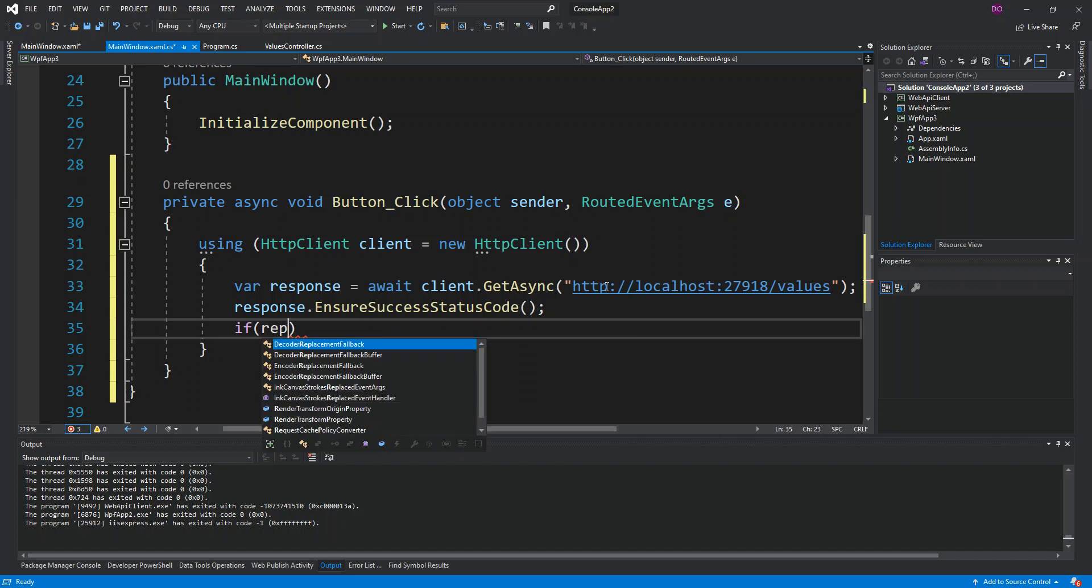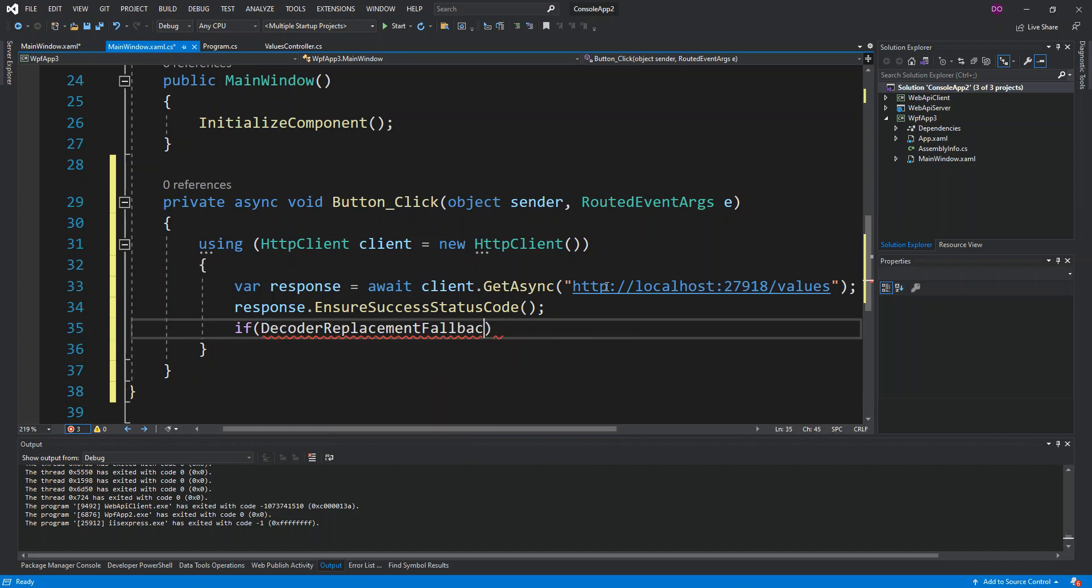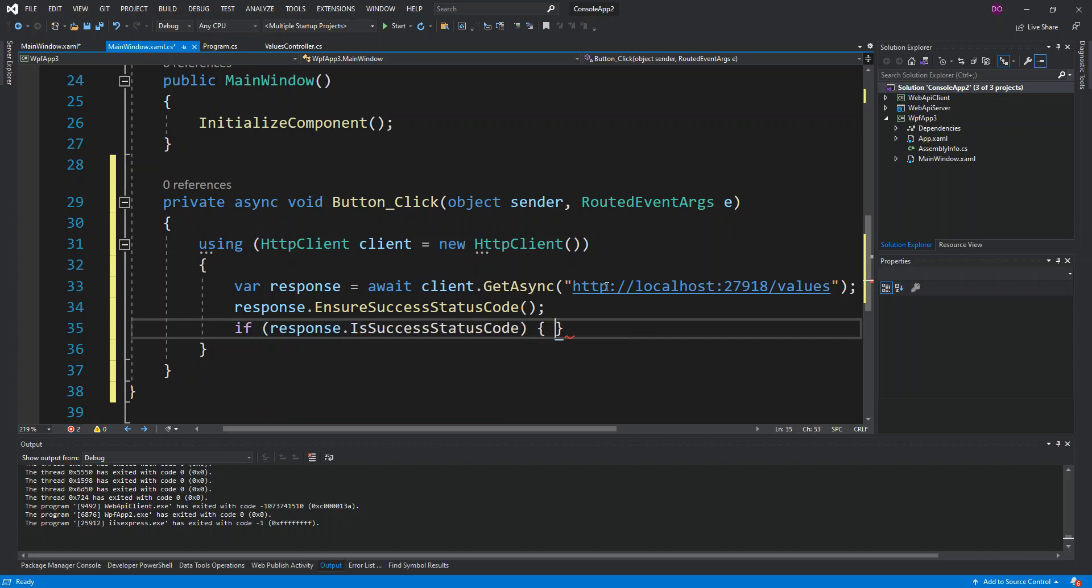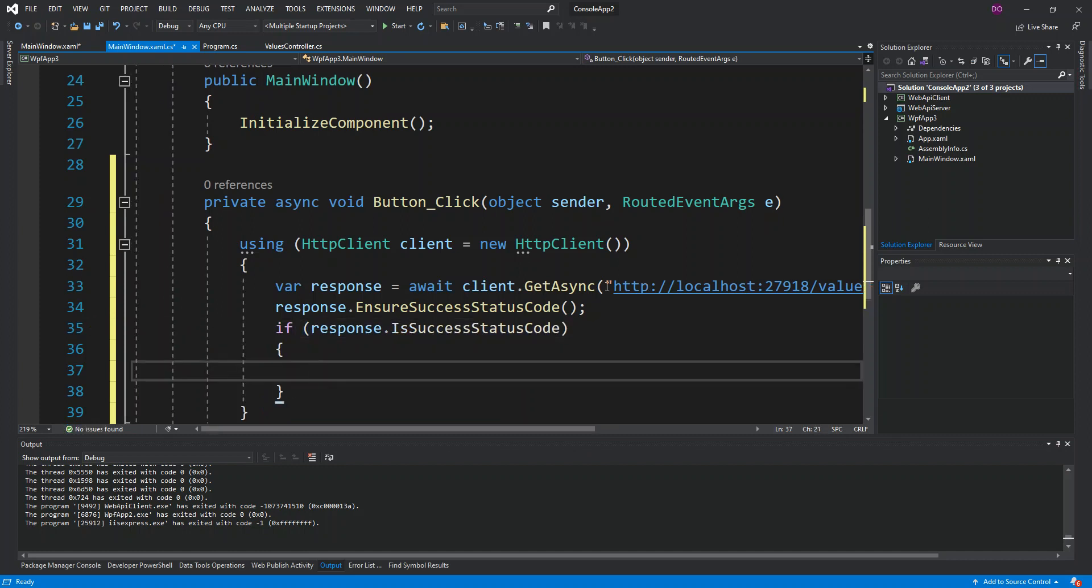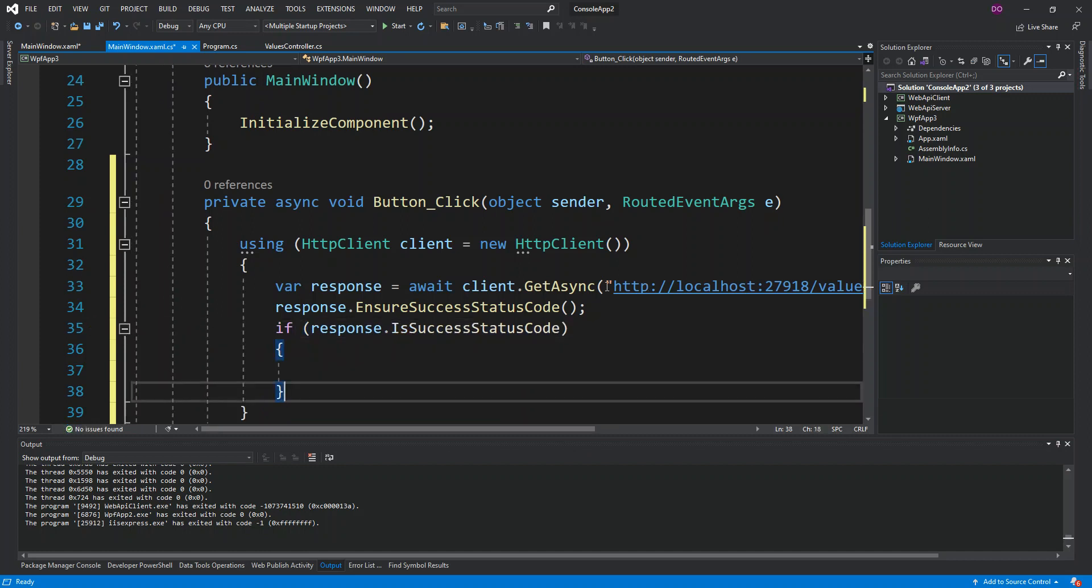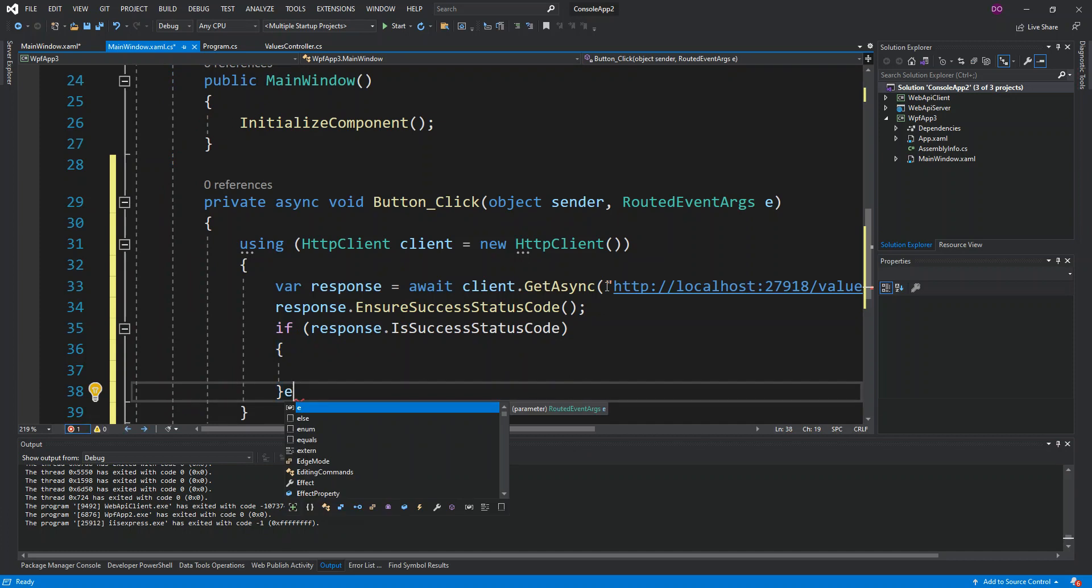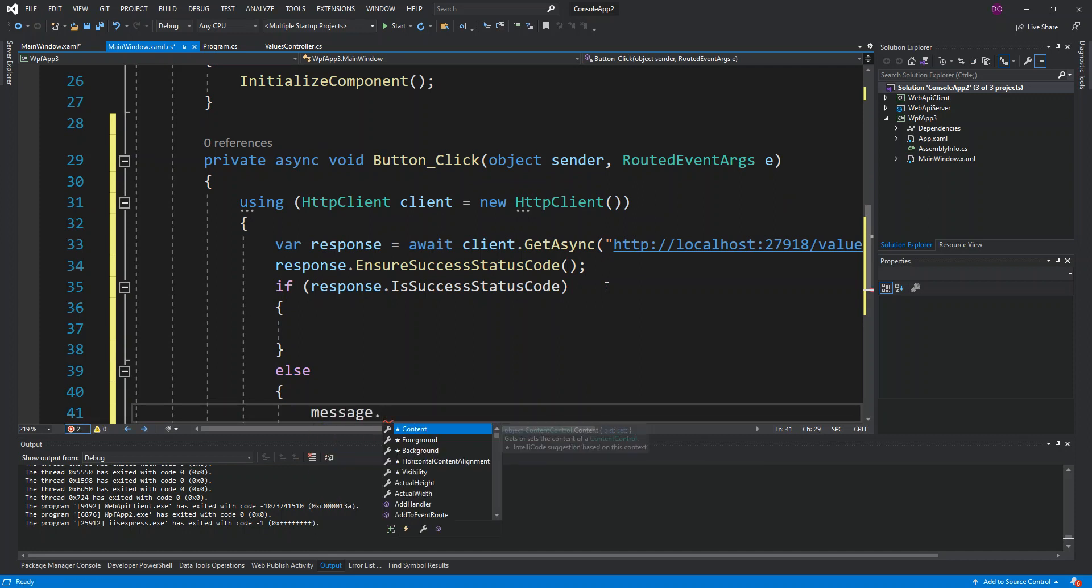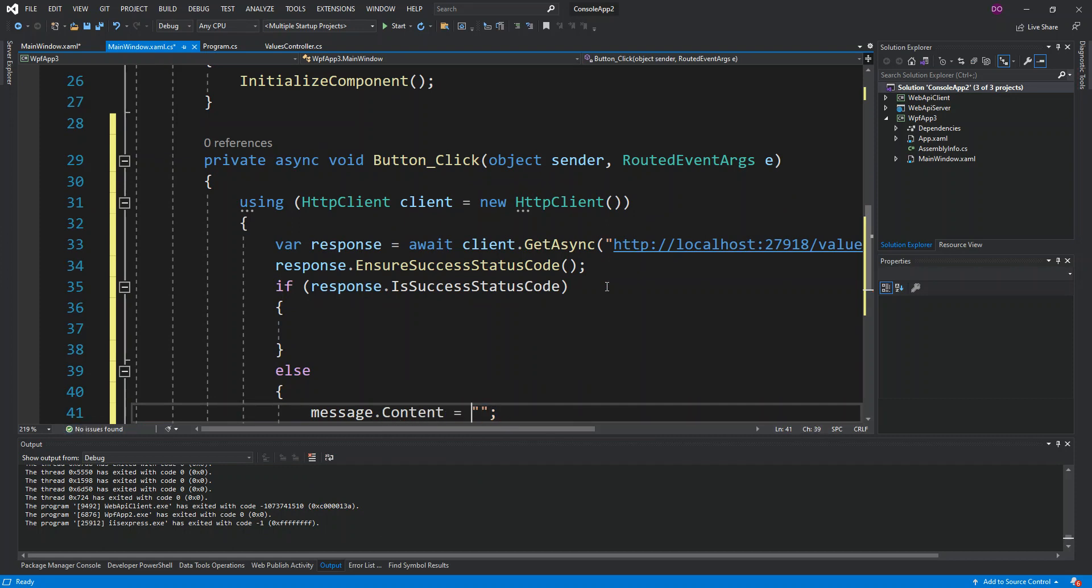If the response is successful then this is what we would do, otherwise this is what we do. This bit here we set the message, the label, we change the content. If there's an error with the query this is what we're actually going to do. We're just going to write "server error code" and put the response.StatusCode.